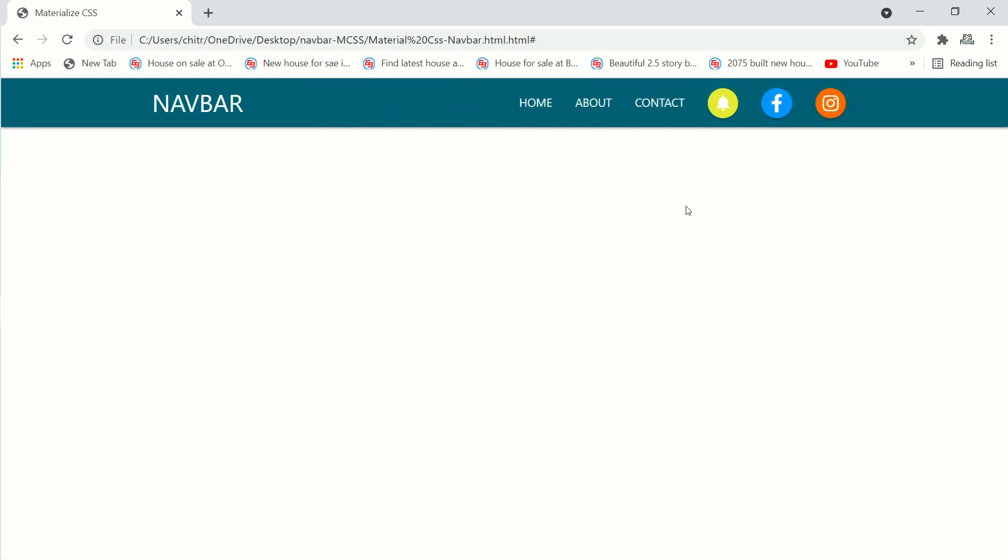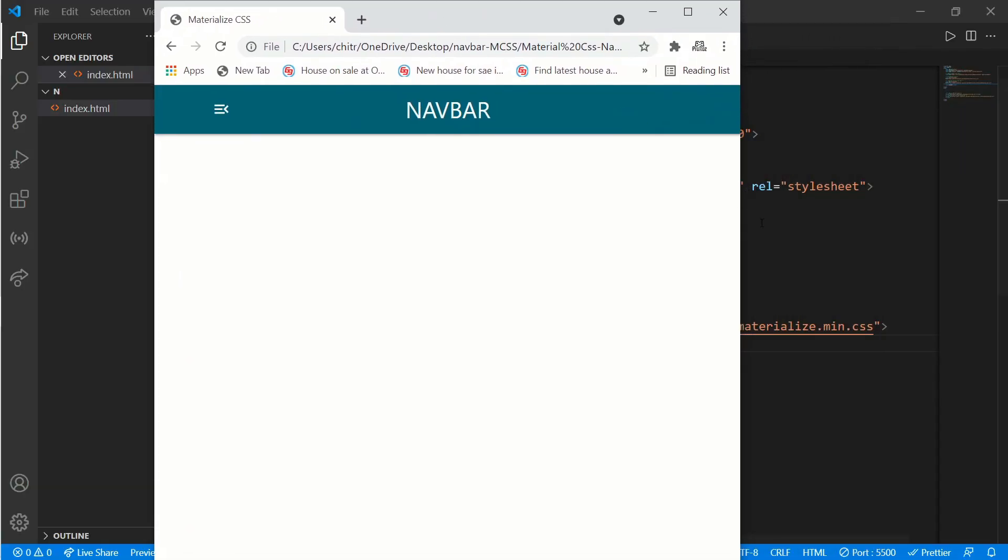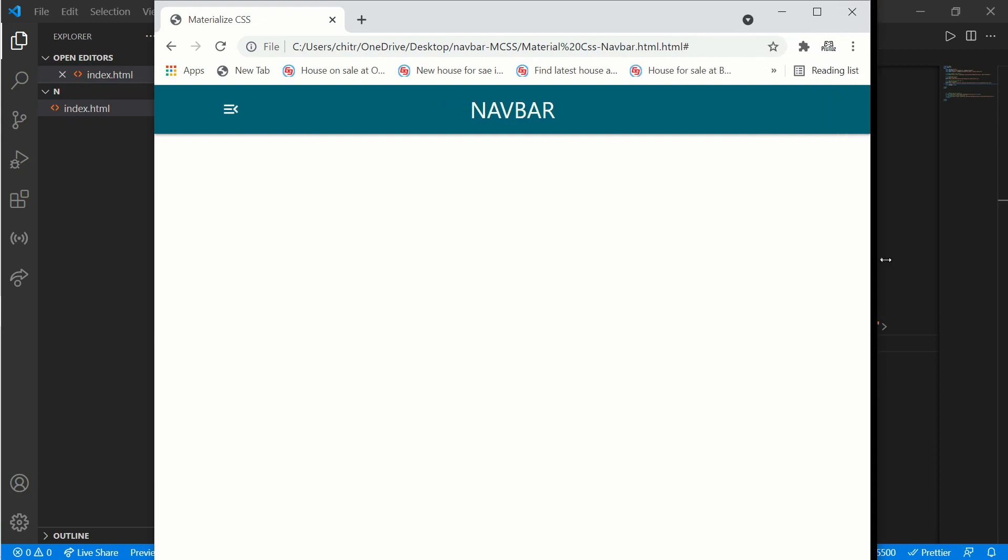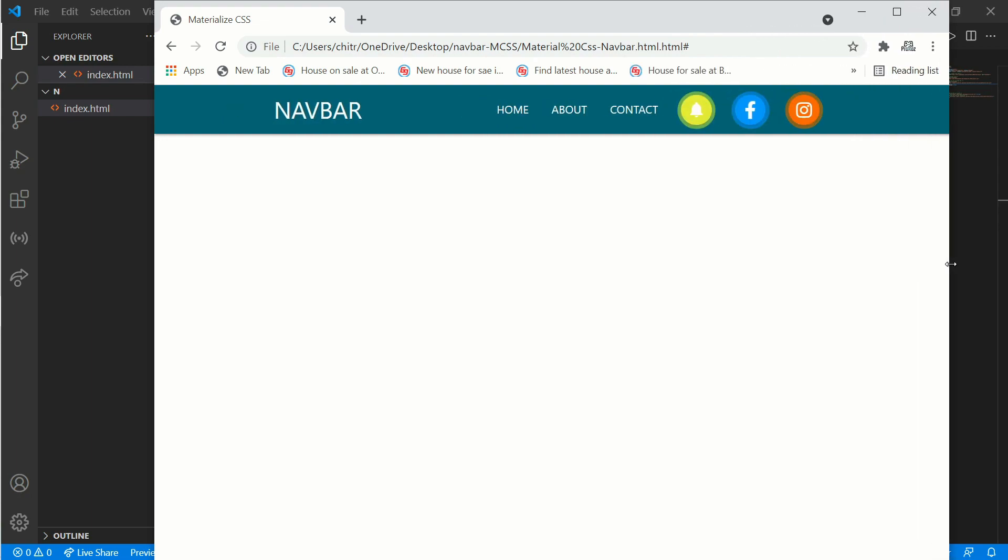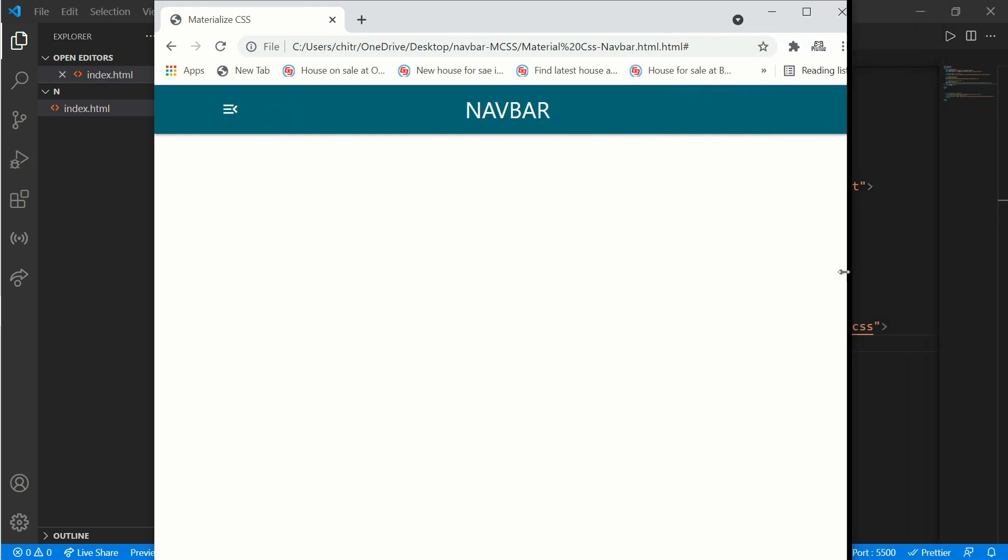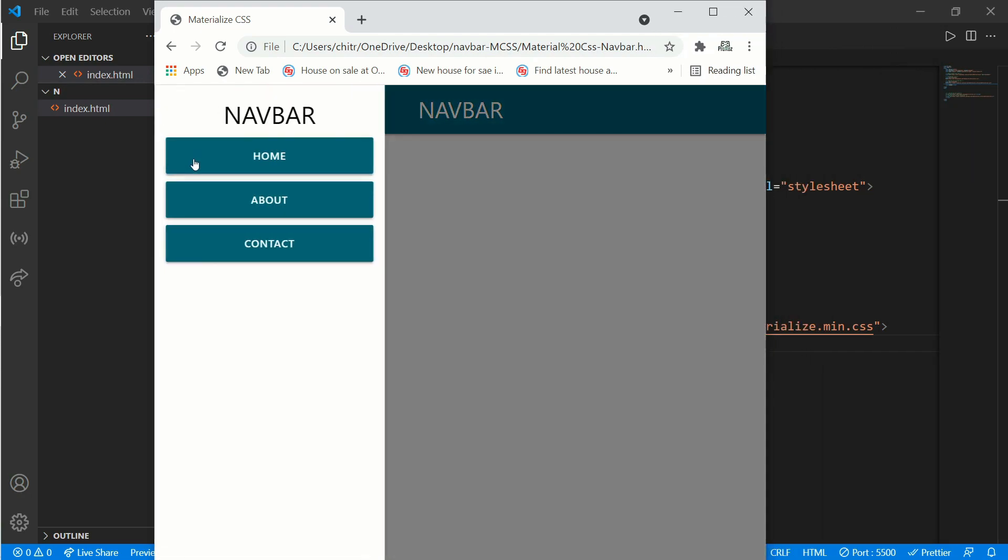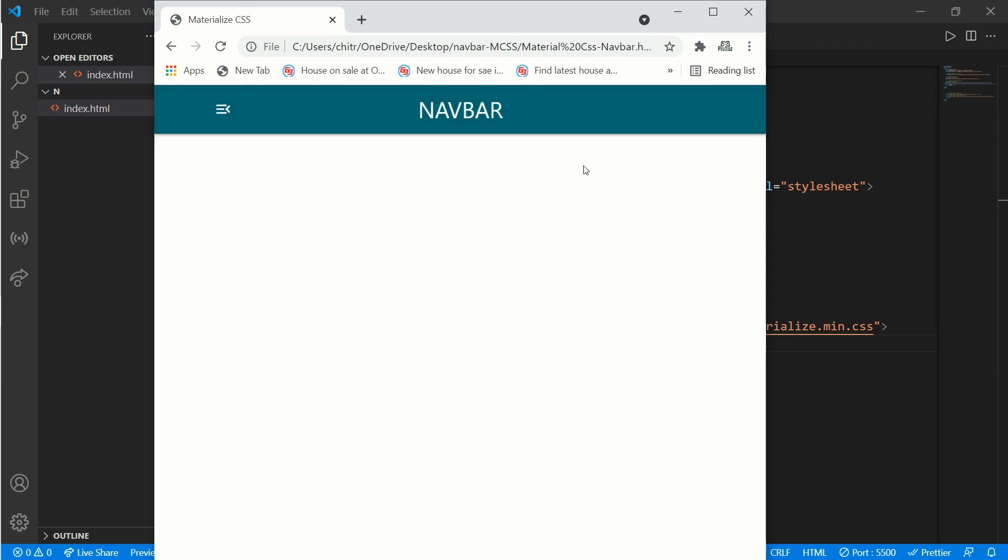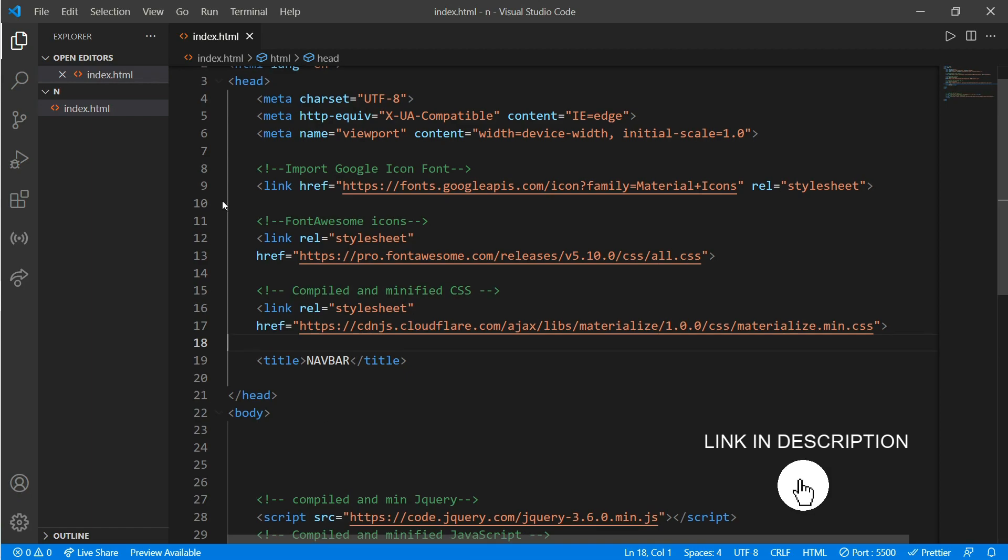As you can see, our navigation bar is completely responsive. When we increase the size of the screen we get our menu options, and when we decrease we have our menu button. Just click on it and here we have our side navigation bar. Just look at the button effect, it looks very cool. We'll be learning everything in this video tutorial, so don't skip and watch till the end.